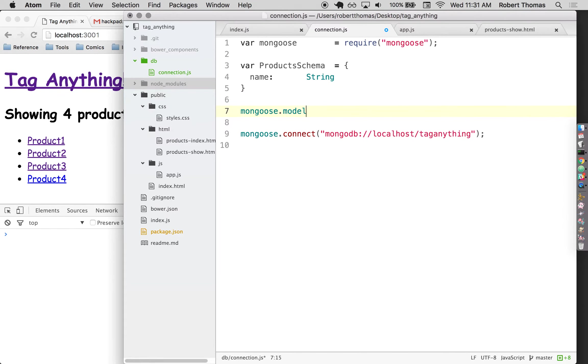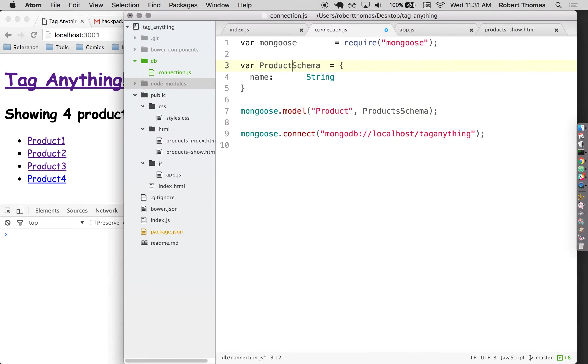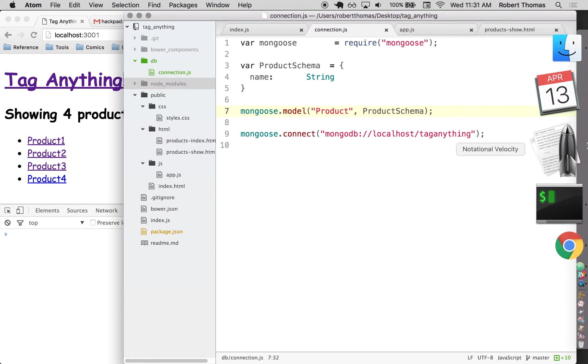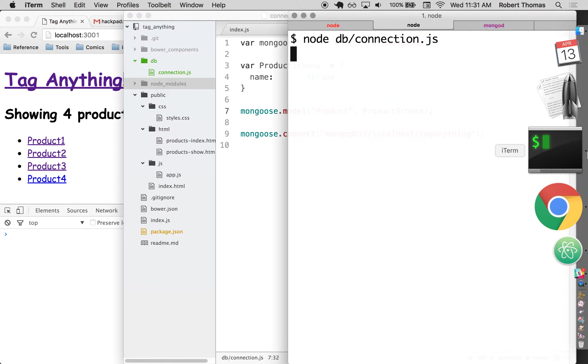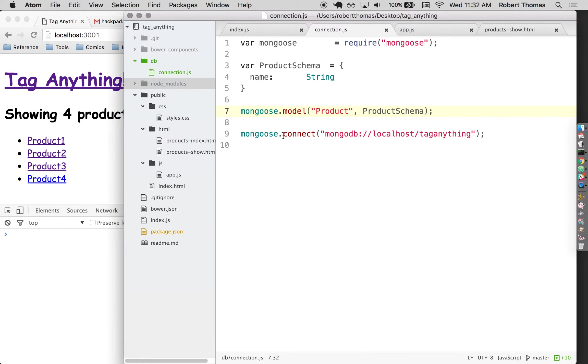So I've defined the schema for it. Now I need to tell mongoose to use that as a model. So I'm going to tell it to take that schema I just defined and use it as a model called product. And I'm going to use this product name a lot in the future and you'll see why it's important later on. So I'm going to stop there again and just make sure everything is working at this point. I'm still not getting any errors, so I'm going to continue to assume that everything is working just fine. That should be all I need to do with this connection file for now.